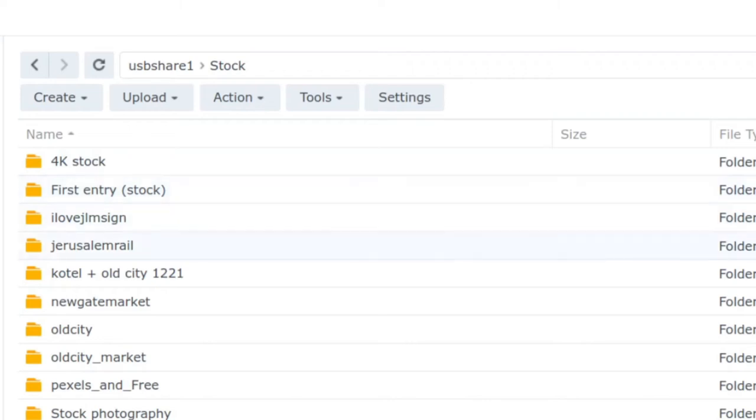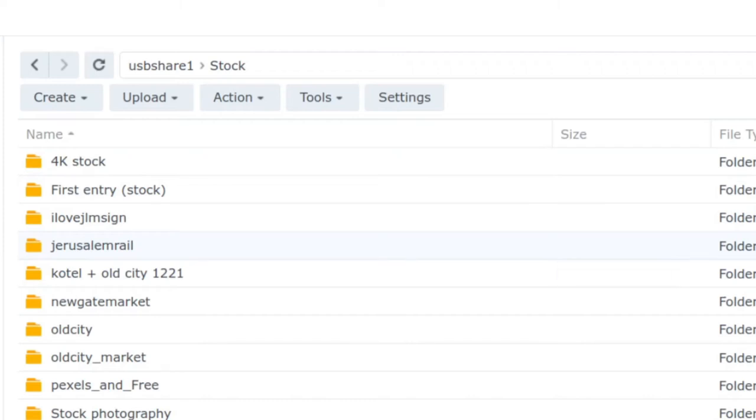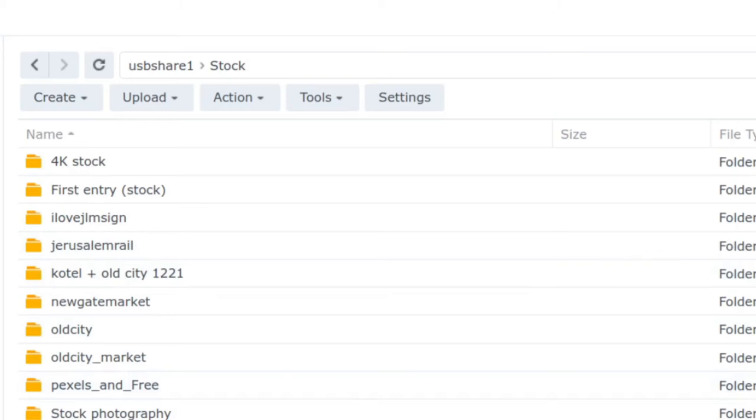So I have a folder here called stock and it's pretty much just full, as you can see, of stock video, b-roll basically from my YouTube projects.